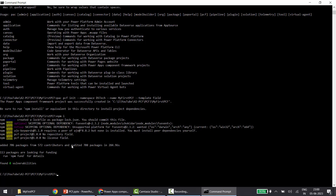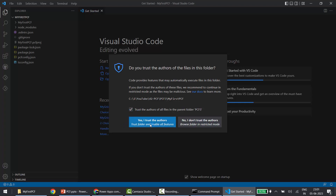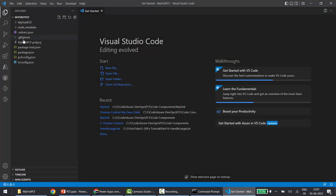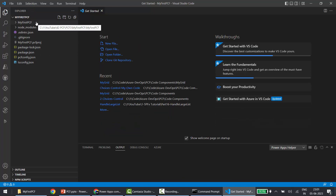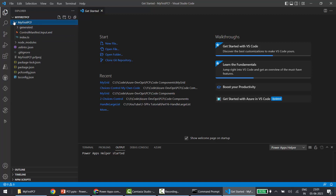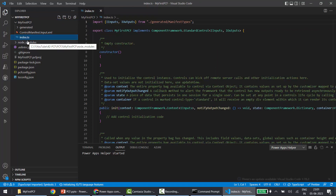The npm install is now completed. To open our project, we can either open VS Code and open this folder directly, or type 'code .' and press Enter — this will open the project directly in VS Code. I'll click Trust, and here I can see the project that got created. Expanding 'MyFirstPCF', I can see the manifest file and the index file.